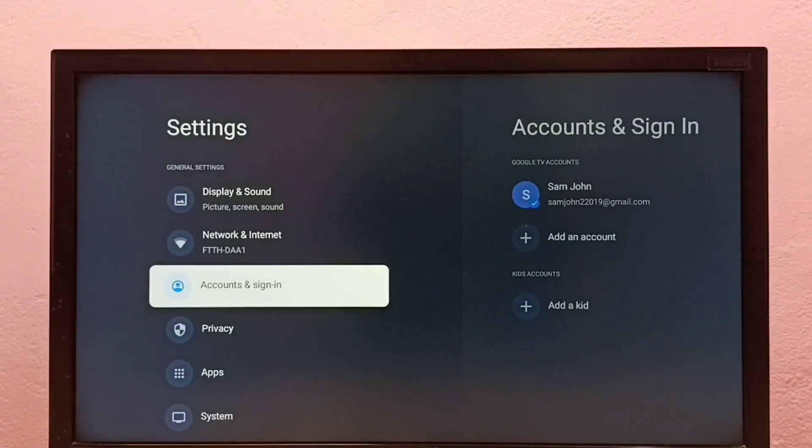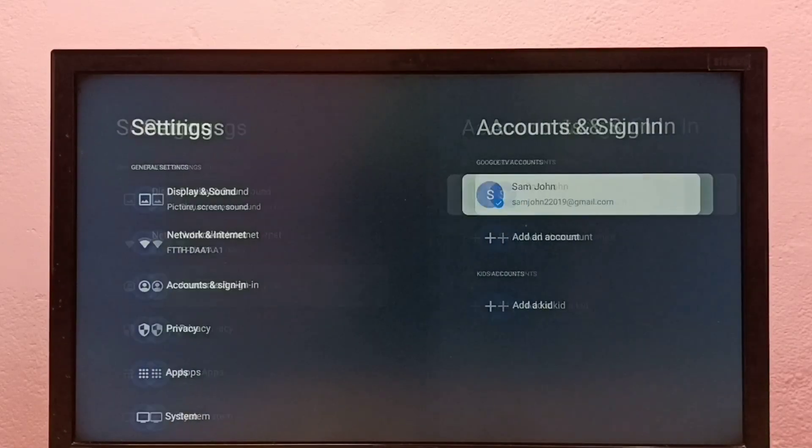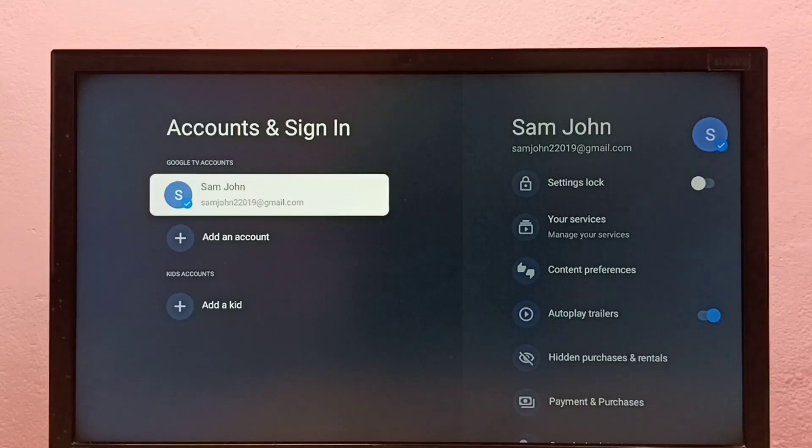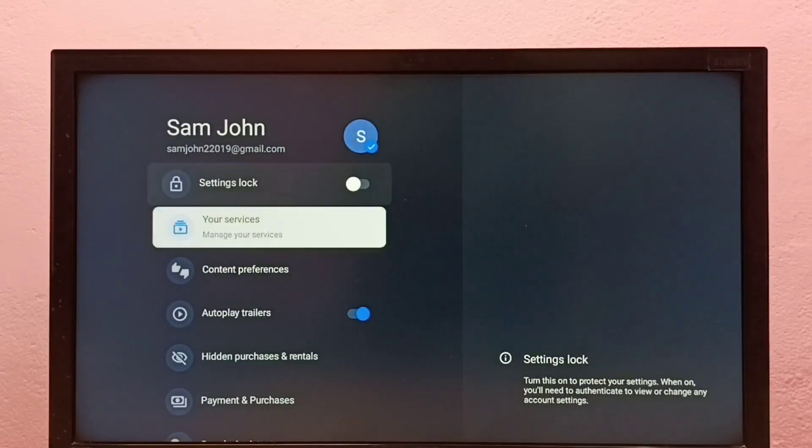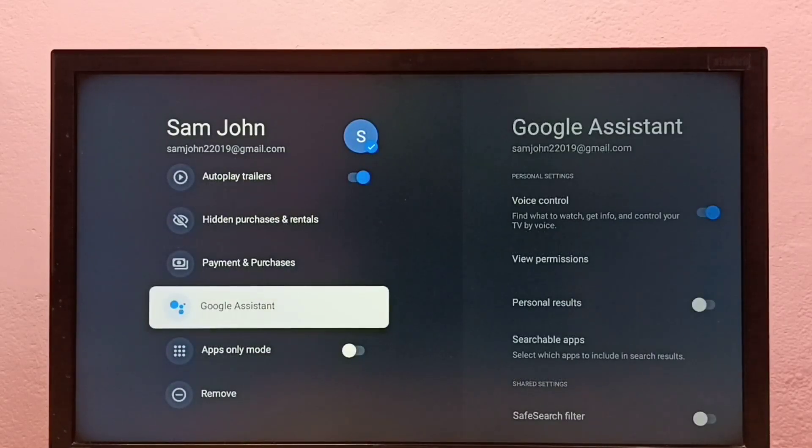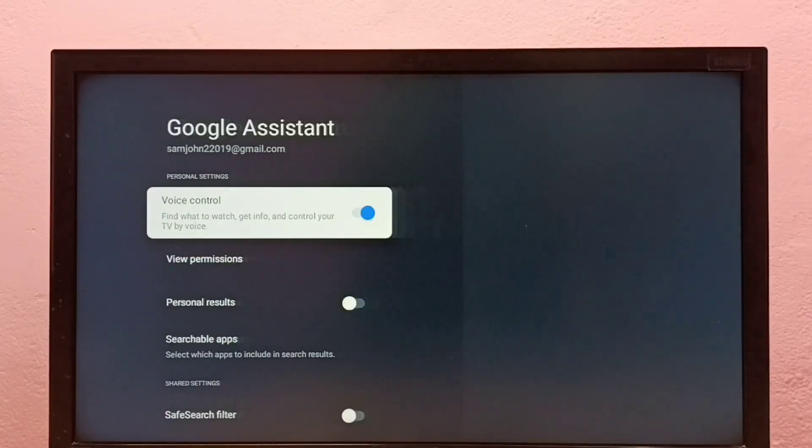Then select Accounts and Sign In, then select your Google account, then go down and select Google Assistant.